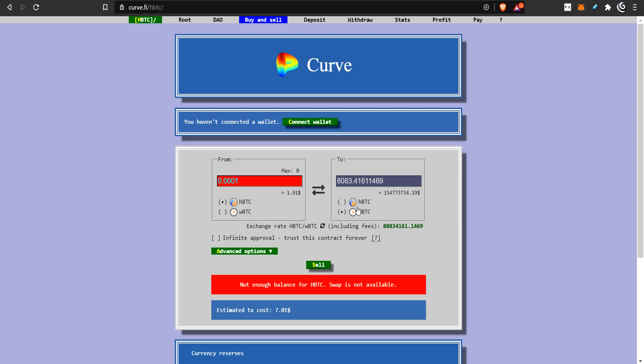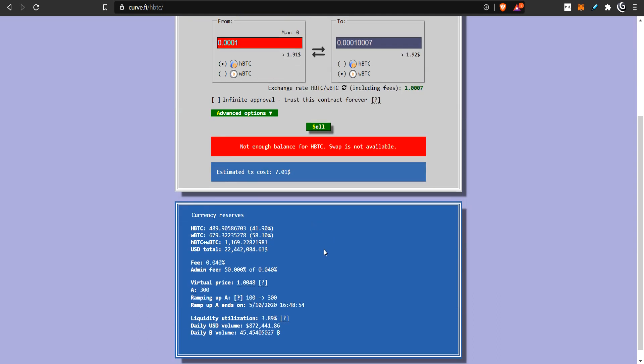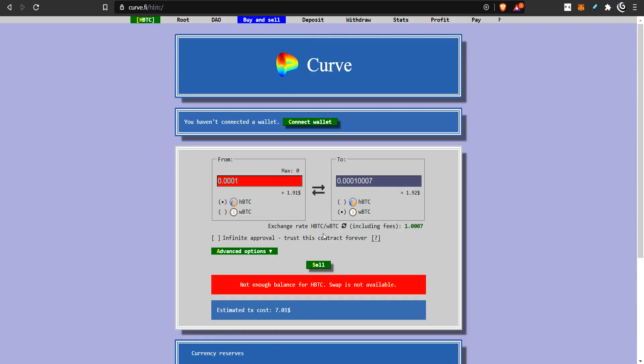And if you go to HBTC, it's just wrapped Bitcoin versus HBTC. So, this is an option. What you can do to make money is you can trade these and arbitrage them, or you can just provide liquidity to these. It's pretty safe because the prices are not going to change drastically. So, you're just going to get a piece of these fees, this trading fee here, which is not too bad.